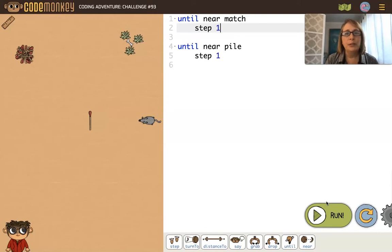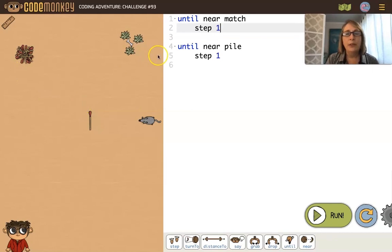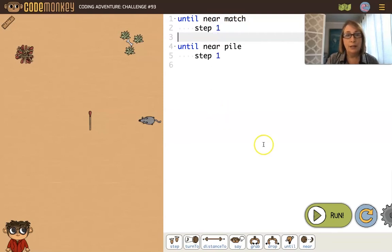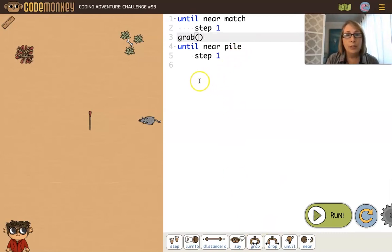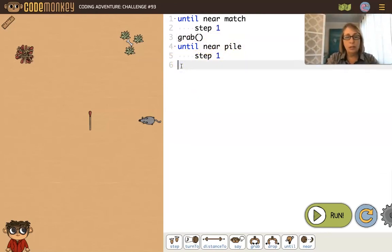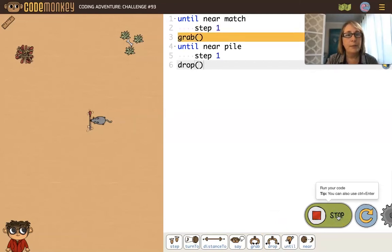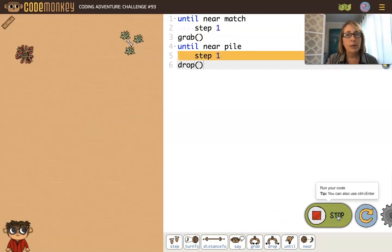Here's an example with two until loops. The challenge is to have the mouse grab the match and go to the pile and drop it. The first until loop has the mouse stepping until it's near the match, then the mouse grabs the match. The second loop has the mouse stepping until it's near the pile, then it drops the match on the pile.